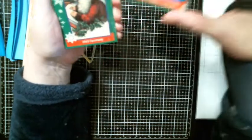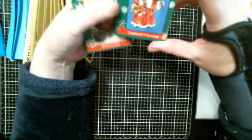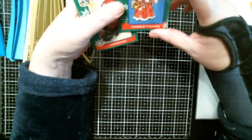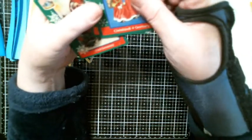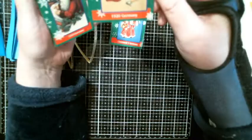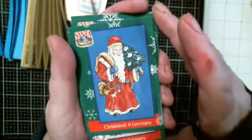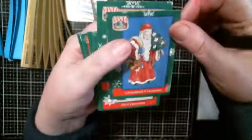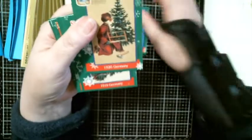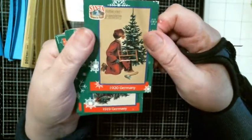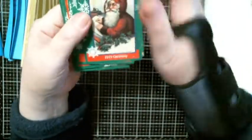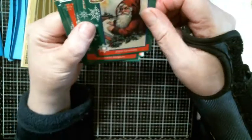These are awesome, look at that. Germany, Kris Kringle. 1920 Germany Santa. I probably didn't show you that, look at that. These are cool. I love old school Santa. 1919 Germany.